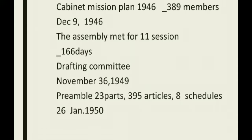After the draft had been discussed by the people, the press, provincial assemblies and others, the constitution was finally adopted on November 26, 1949. It contained a preamble, 22 parts, 395 articles and 8 schedules. The constitution came into force on 26th January 1950. This day is known as the Republic Day.